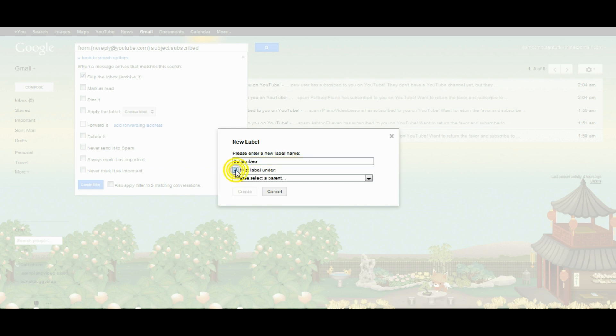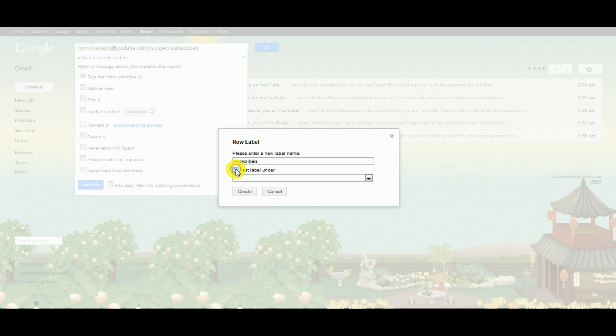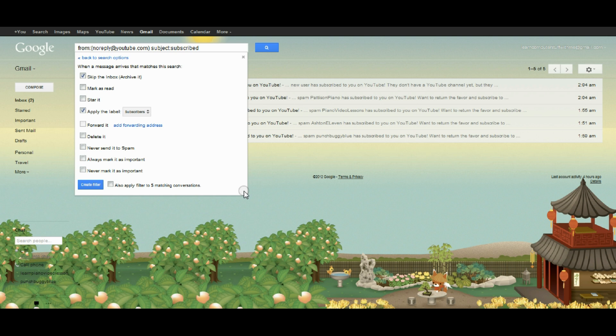Now I could nest that label underneath another category. If I wanted it to fall under work, I would be able to do that, but I'm just going to leave it as its own category and create it here.